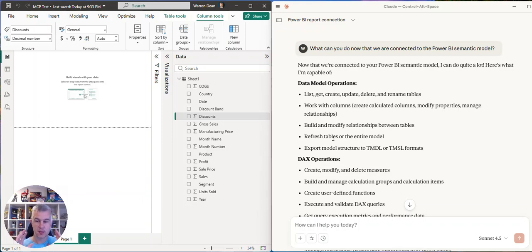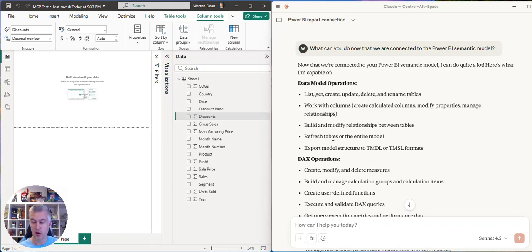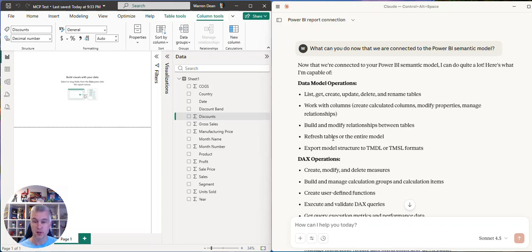Hey everyone, so Microsoft has released MCP server and I've got it into Claw desktop and now I'm connected to this semantic model. If you want to know how to do that, just put a comment in below and I'll make a video to show you how to connect to Claw desktop.